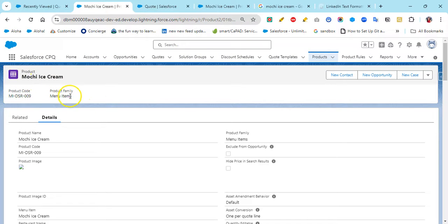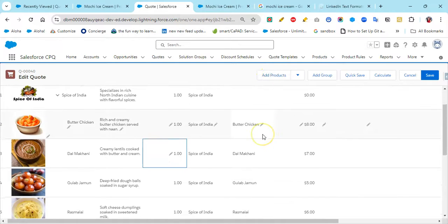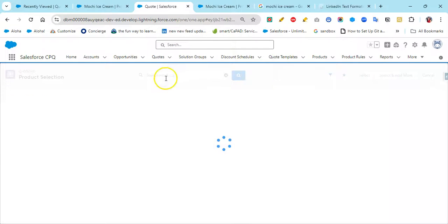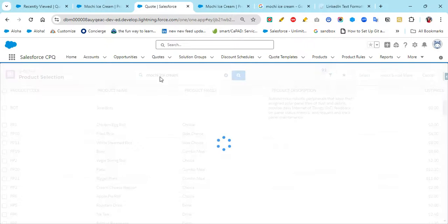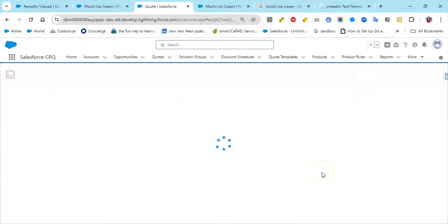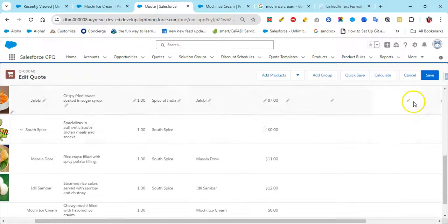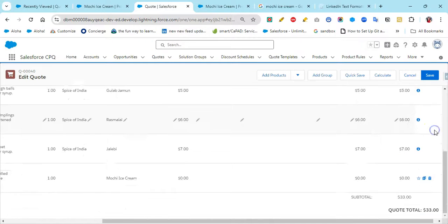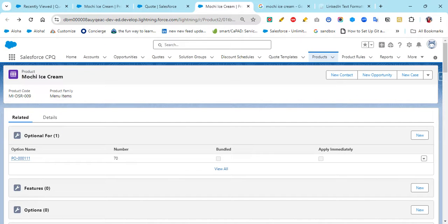This product is a Mochi ice cream, and I want to add it to the Quote Line Editor. Let's see how it looks right now — I'll put the name and select it. Currently you will see that no image is coming. Now let's go through the steps to add the image.